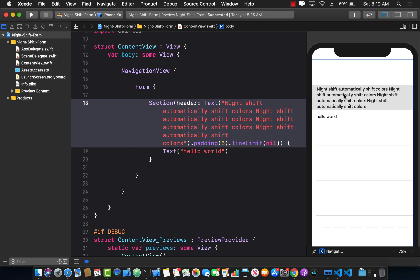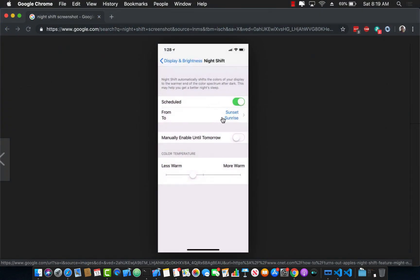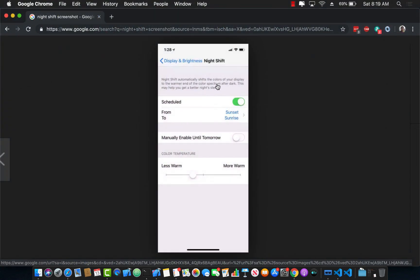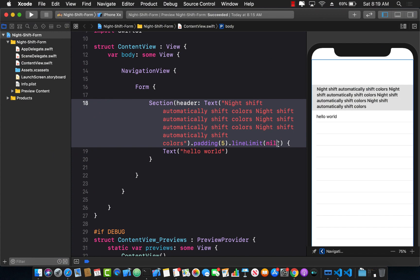This looks very similar now to the target UI. You can also change the color of the text if you want to make it more similar, but it's good enough for us.